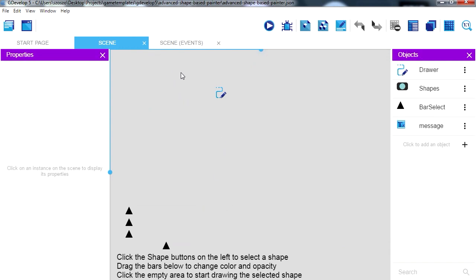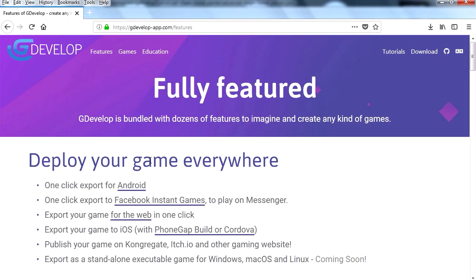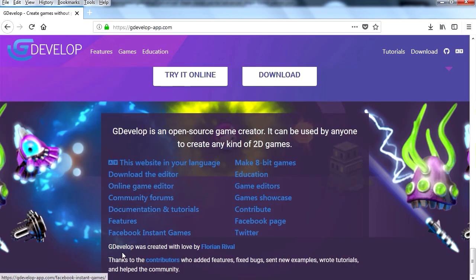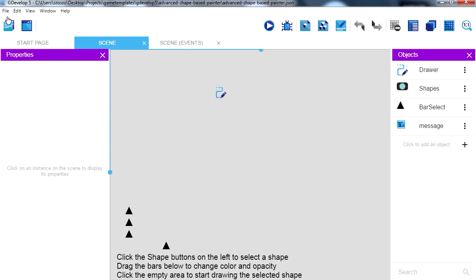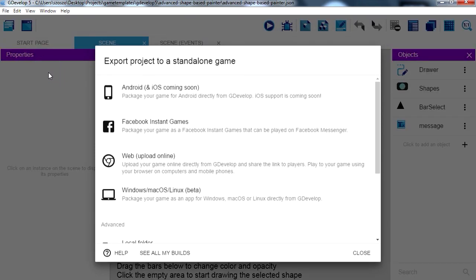Where do I find the documentation for the latest update? I don't see any documentation here. GDevelop was created with love by Florian Rivel. I want to see the updates — where are the updates? It probably has to do with the exporting.